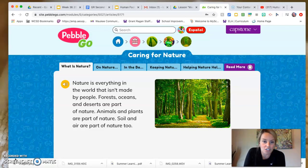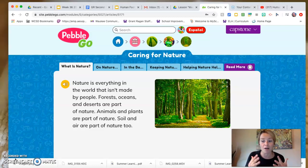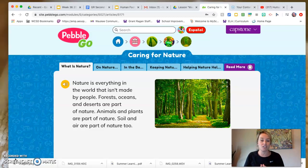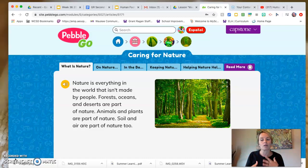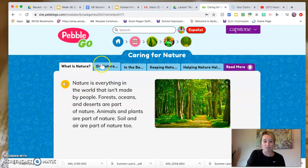Caring for nature — what is nature? Nature is everything in the world that isn't made by people. Forests, oceans, and deserts are part of nature. Animals and plants are part of nature. Soil and air are part of nature too. And like we talked about in yesterday's inquiry lesson, we did a lot of thinking and wondering about animals and plants and our impact on that part of nature.